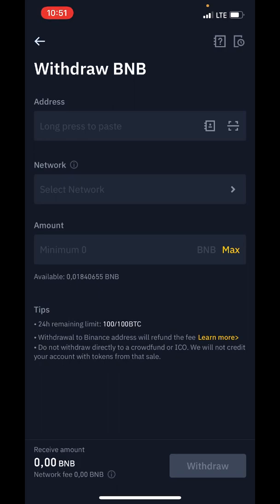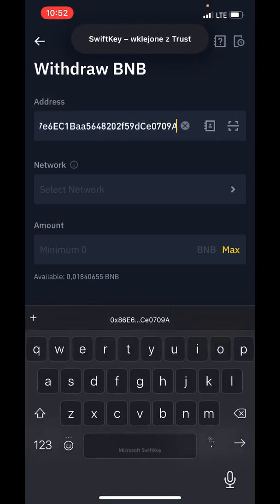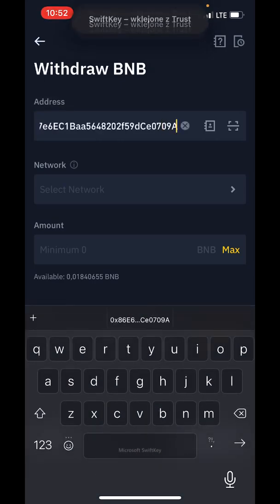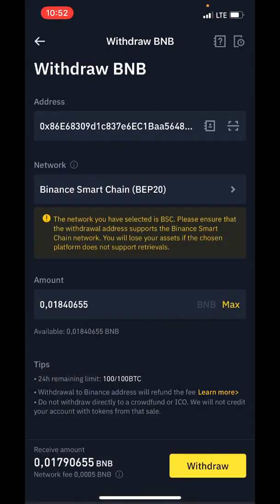Now you can paste your address, and after that tap directly on the amount — the network should be set automatically. Now put in the amount you want to transfer and tap on Withdraw.